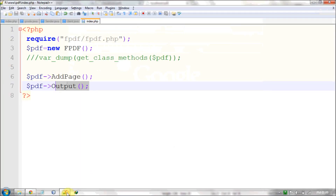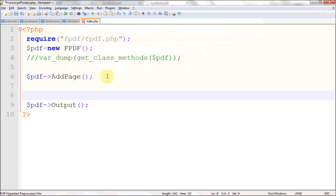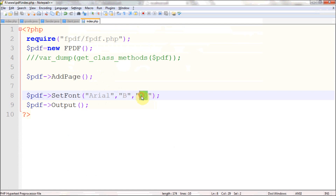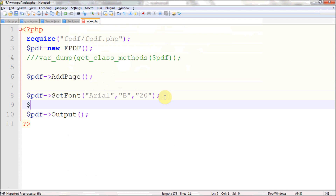Before adding content you may want to set the font style. You can do that by calling SetFont(). This function sets the font family, font style, and font size. The first parameter is font family, the second is font style — B for bold, I for italic, U for underline, or leave it blank for default — and the third parameter is font size.